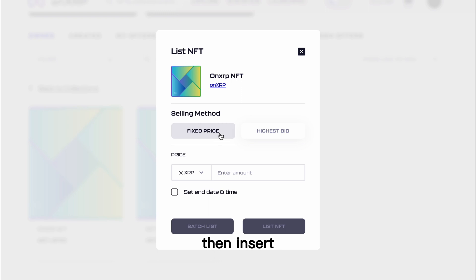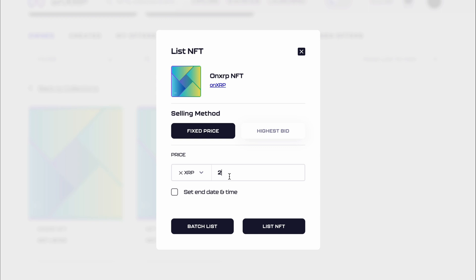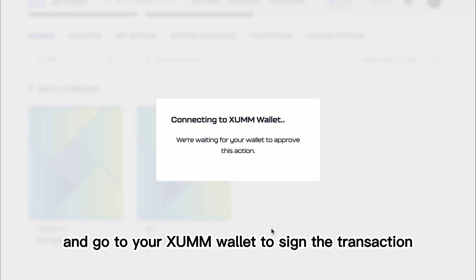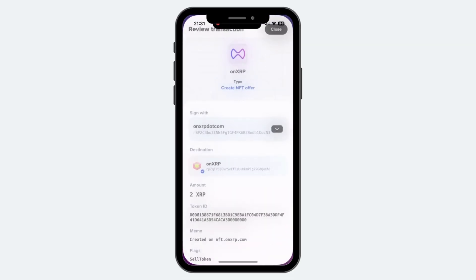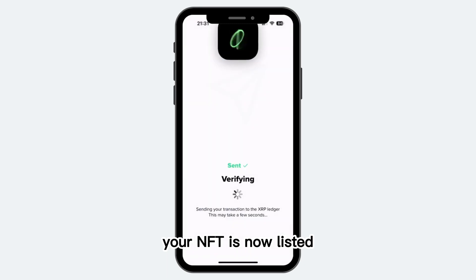Insert the amount of XRP you would like to list your NFT for. Click on List NFT and go to your Zem wallet to sign the transaction. Your NFT is now listed.